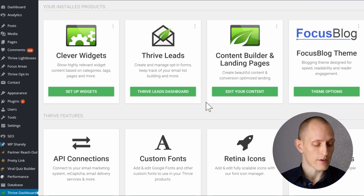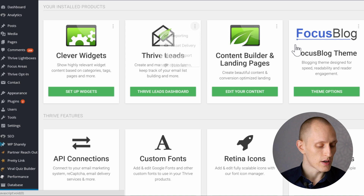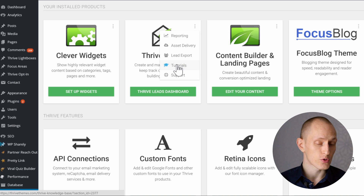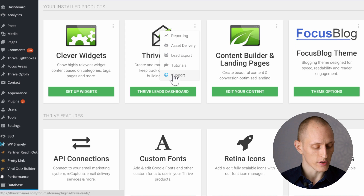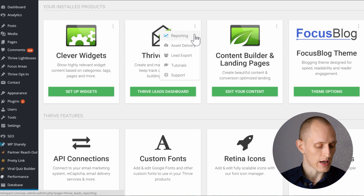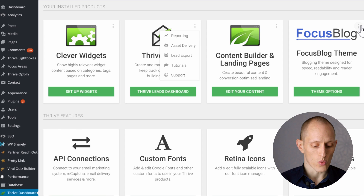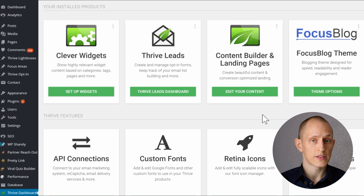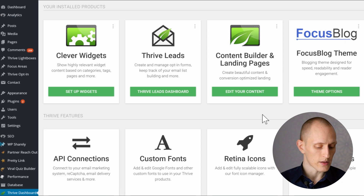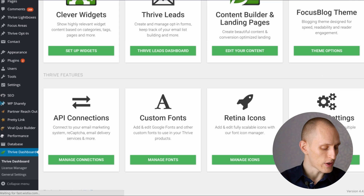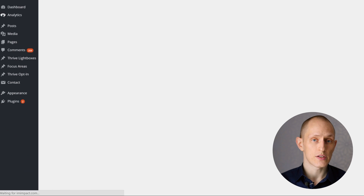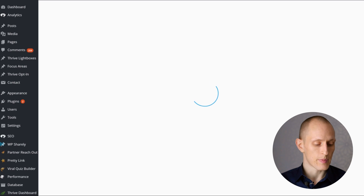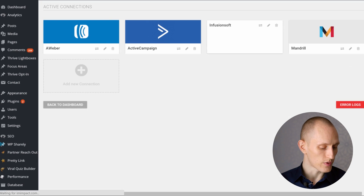You also have quick access links right here for features within those products, such as asset delivery, lead export, Thrive Leads, or the page generator in the themes. You'll find many other screens updated as well. For example, we have an updated, much easier to use API connection screen.